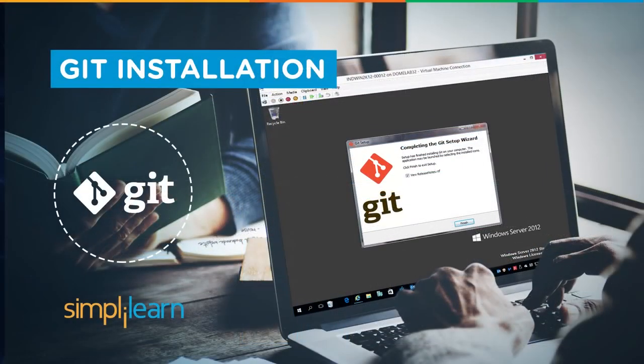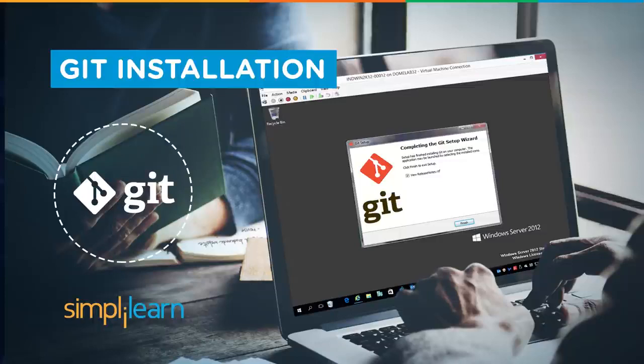A very warm welcome to all our viewers. I'm Anjali from Simply Learn and today I'll be showing you the installation for Git on Windows.